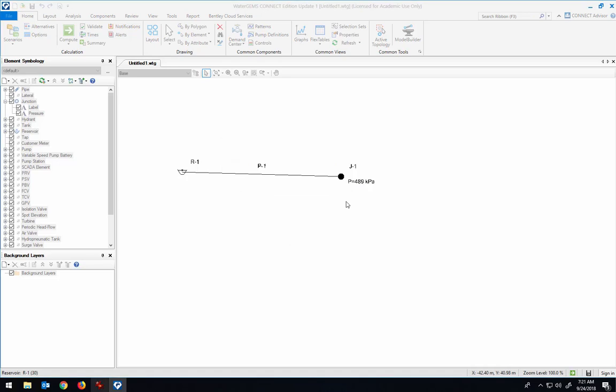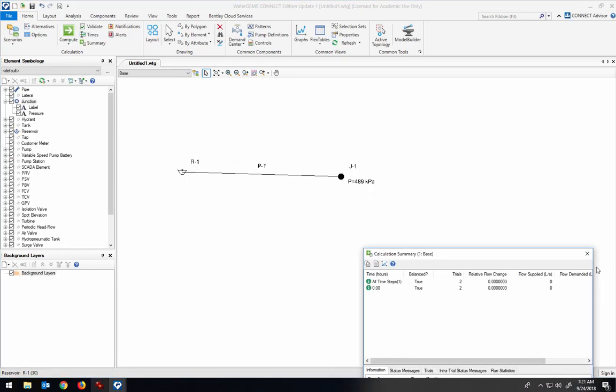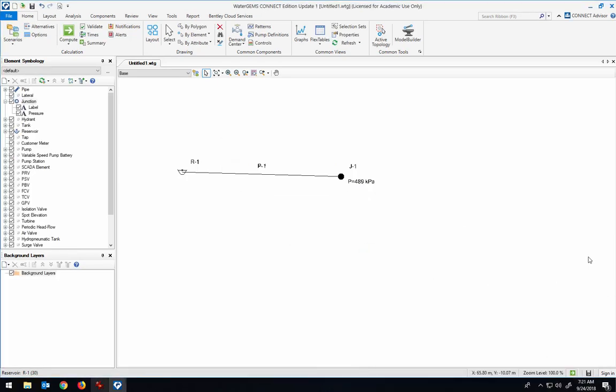If I compute, we see that we have 489 kilopascals, and that's what you'd get for using the hydrostatic equation if the reservoir is at 50 meters and the junction is at 0 and there's no head loss through the pipe. There's no friction in the pipe if there's no water flowing through it, so there wouldn't be any pressure decrease due to pipe friction.